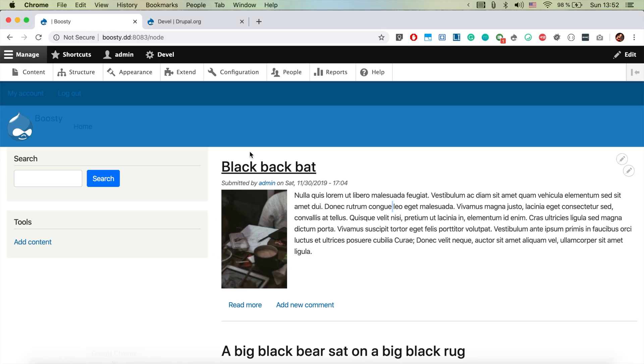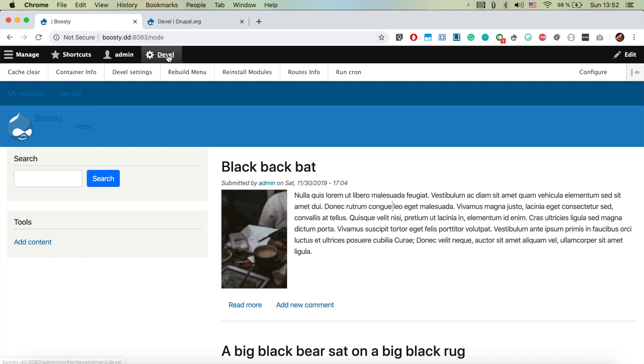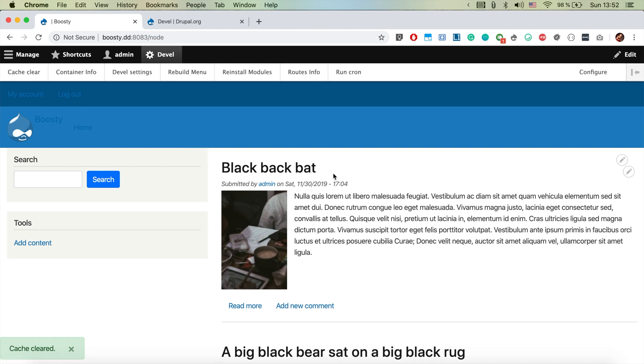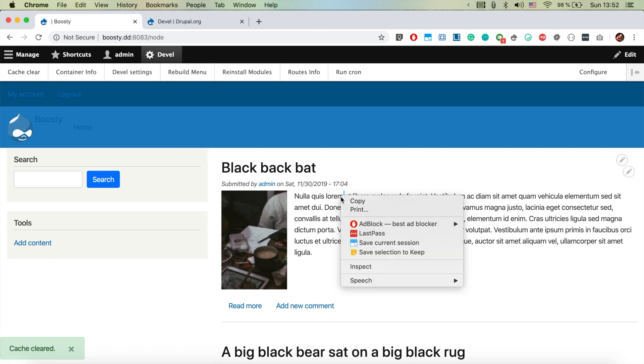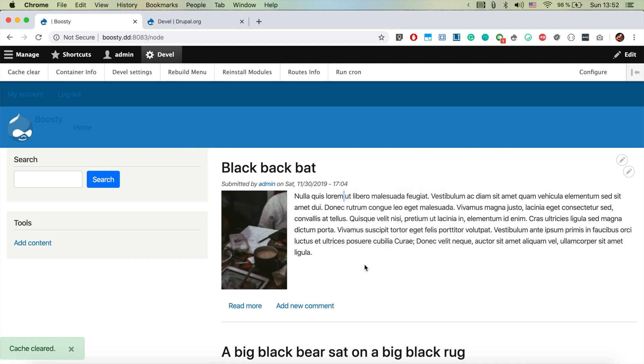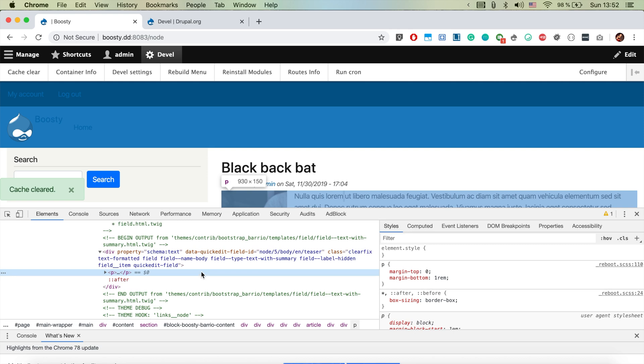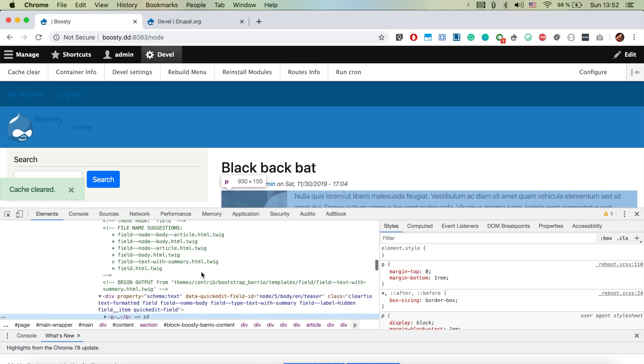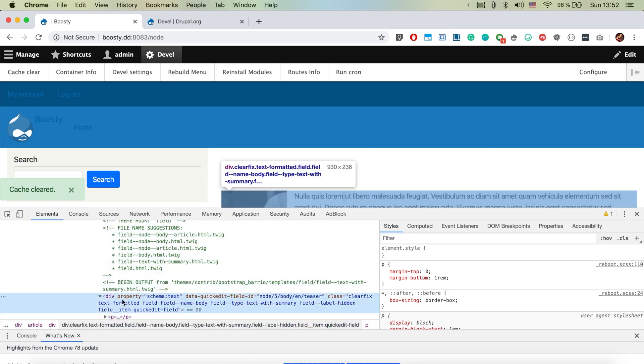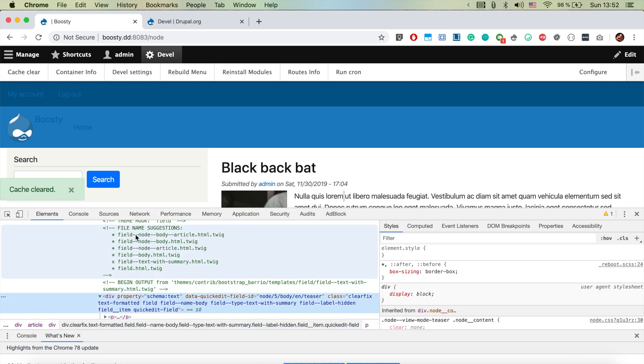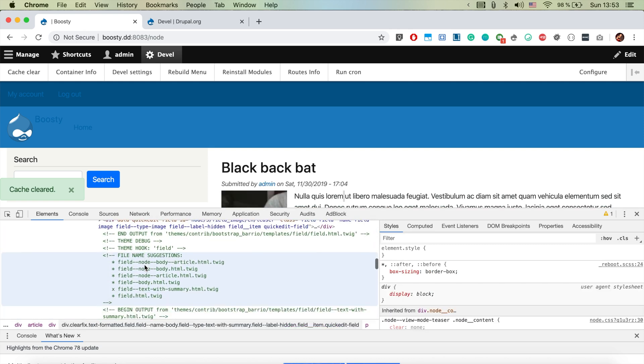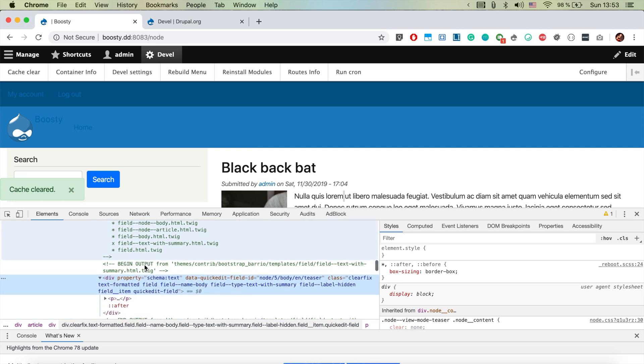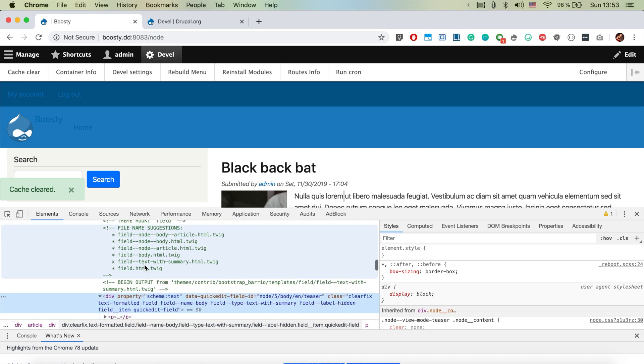We jump back to our Drupal instance and we clear the cache with the help of the devel module. There we go and if we now inspect again, voila, we actually see from where specific markup is coming and that's super useful.